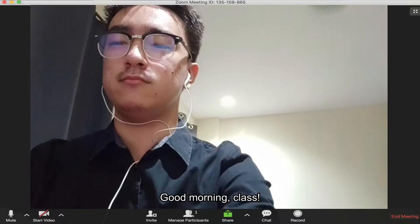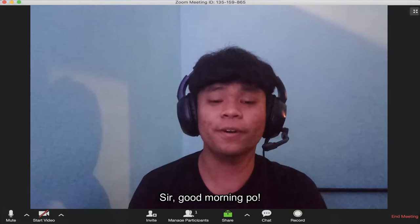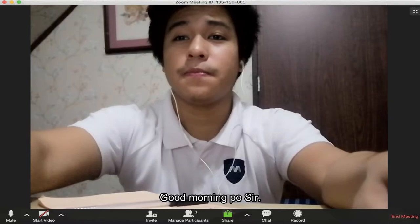Good morning, class. Good morning, sir. Good morning, sir. Good morning, sir. Sir, good morning. Good morning, sir. Good morning, sir.